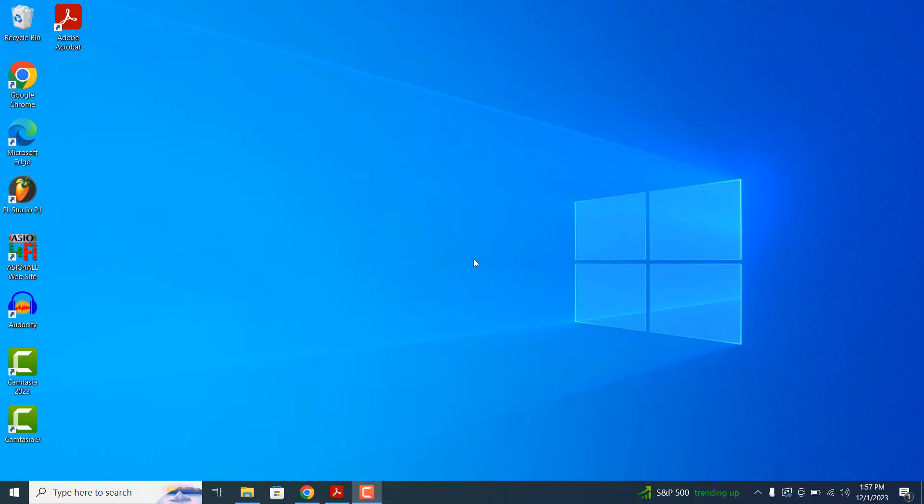Hi there, my name is Lawrence and in today's tutorial I'm going to show you how to find your computer's name in Windows 10.